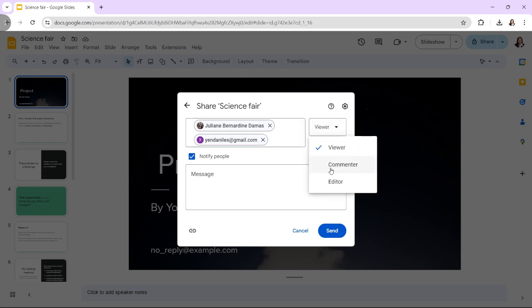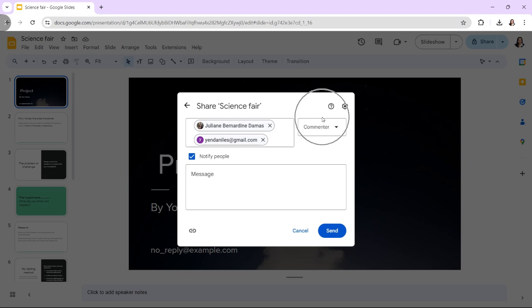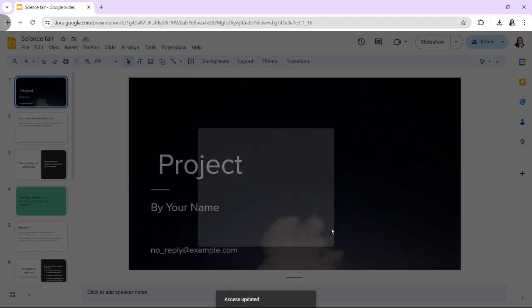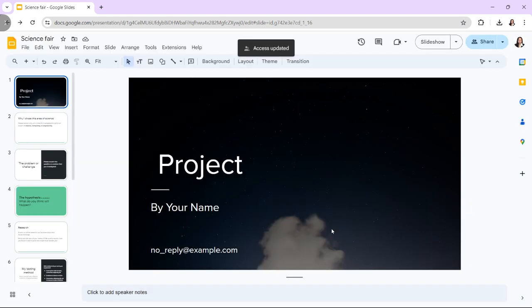Optionally, click on the send button to notify collaborators via email about the shared presentation.